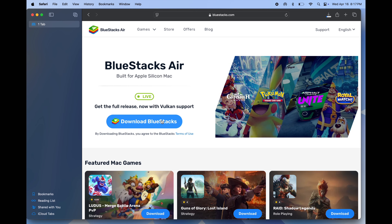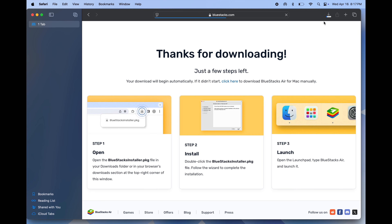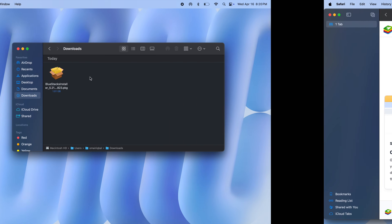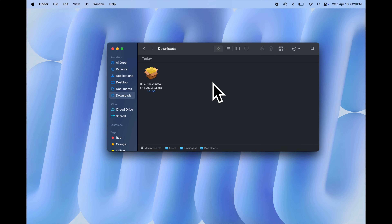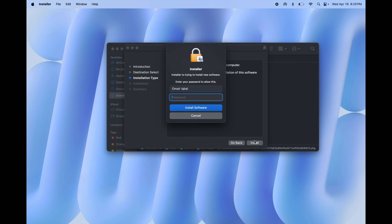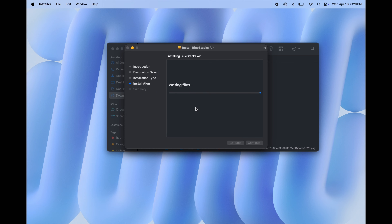BlueStacks is the best Android emulator for Mac as well as Windows — this emulator is my personal favorite. Once downloading is completed, go to Finder and open the BlueStacks PKG file. Click 'Continue', then click 'Install', enter your system password, hit 'Install Software', and BlueStacks will start installing.